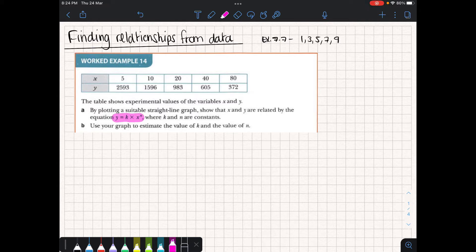So, with that in mind, say we take this experimental data and we want to relate it by the following equation. What we need to do is we need to change this equation into something that looks more like a linear function.